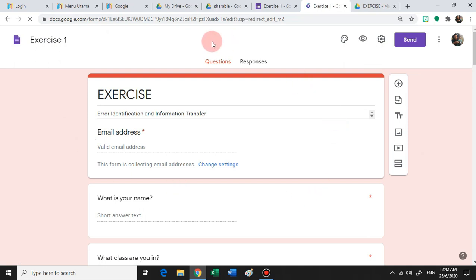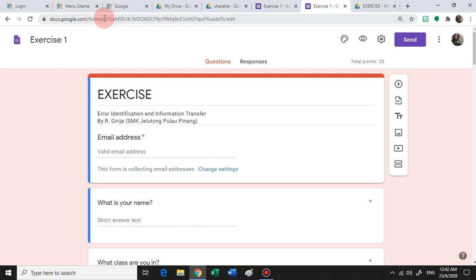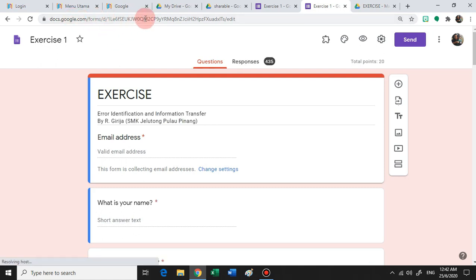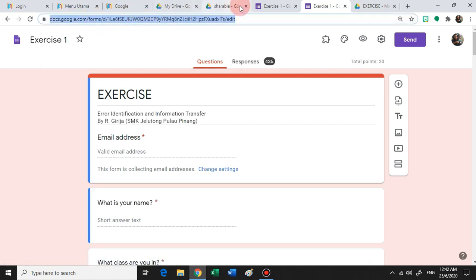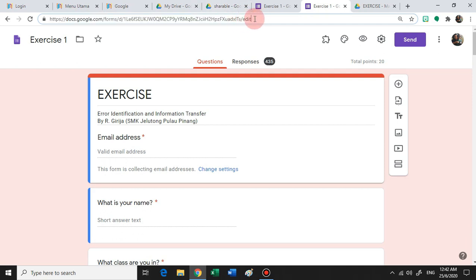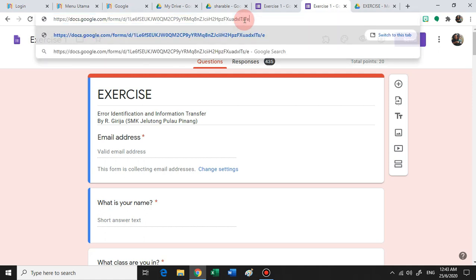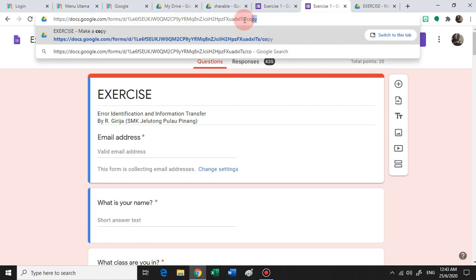Okay, so all you need to do is wait for a few seconds for the URL to change. And you will notice that the last word in that URL would be the word 'edit'. You need to change the word 'edit' into the word 'copy'.